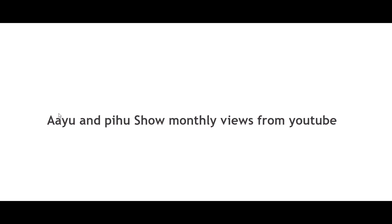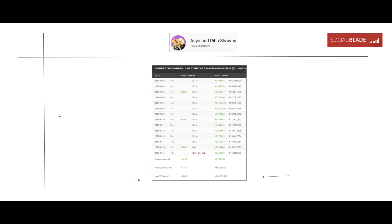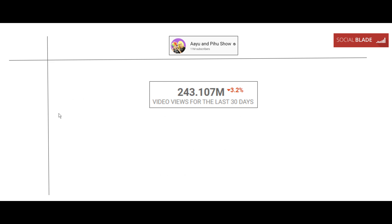Let's see the monthly views of Ayu and Pihu Show channel from YouTube. I have taken this data from the official YouTube data analysis site called socialblade.com, where you can see the date, subscribers, video views — everything is listed. At the bottom, the number of views they are getting for the last 30 days from YouTube is also present. Using this data, let's calculate their monthly income. They are getting 243.107 million views for the last 30 days, which is a very huge number.